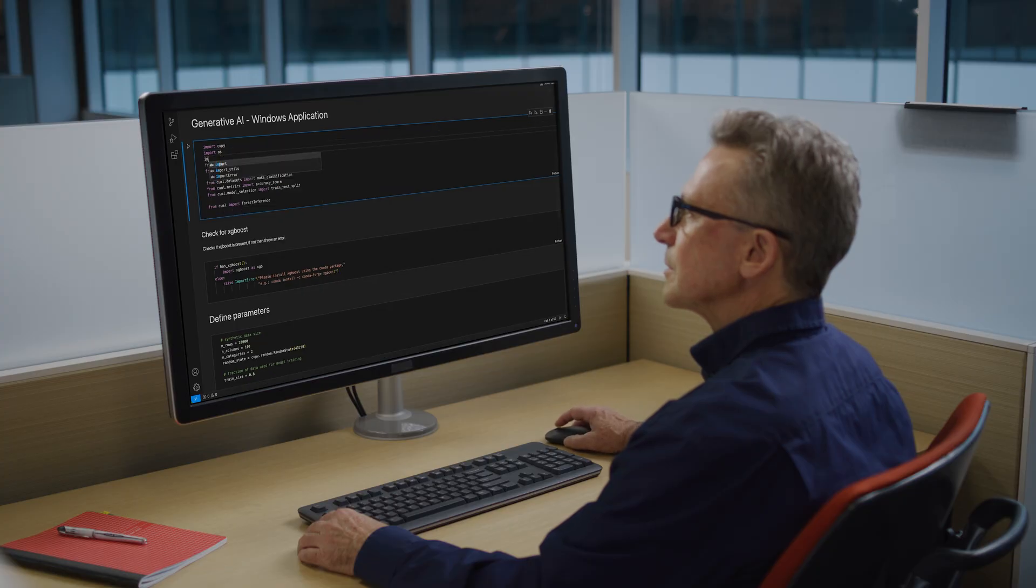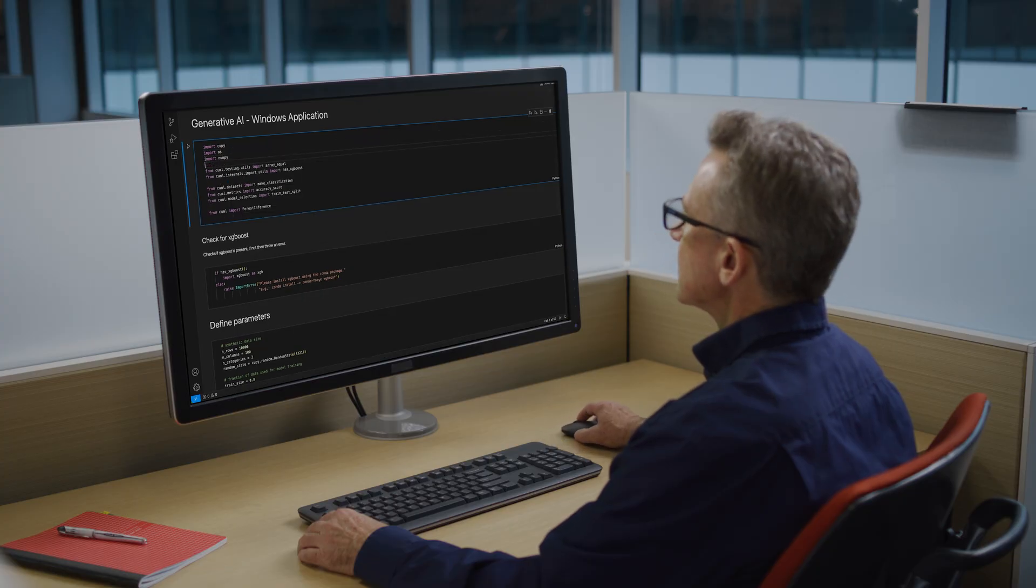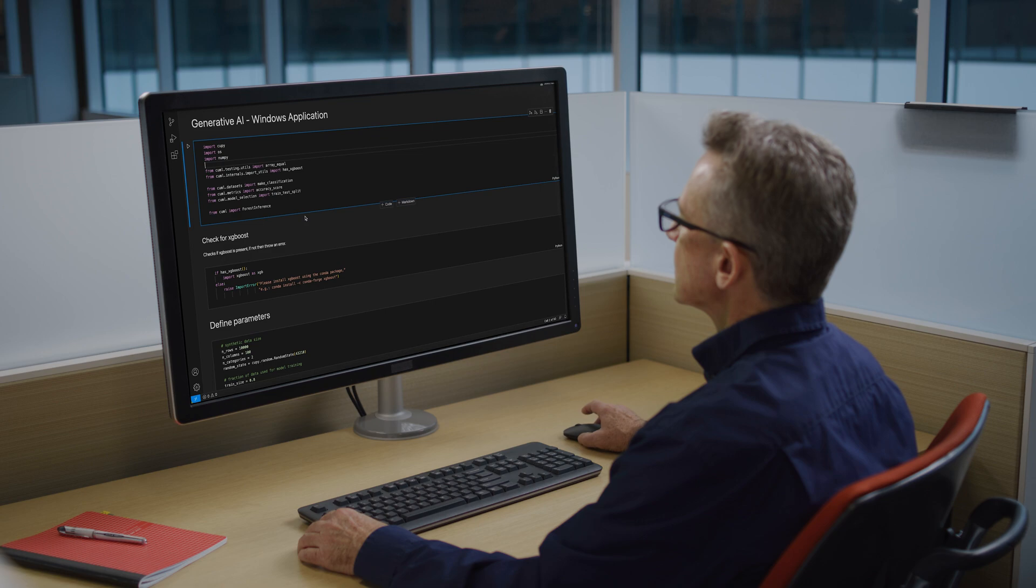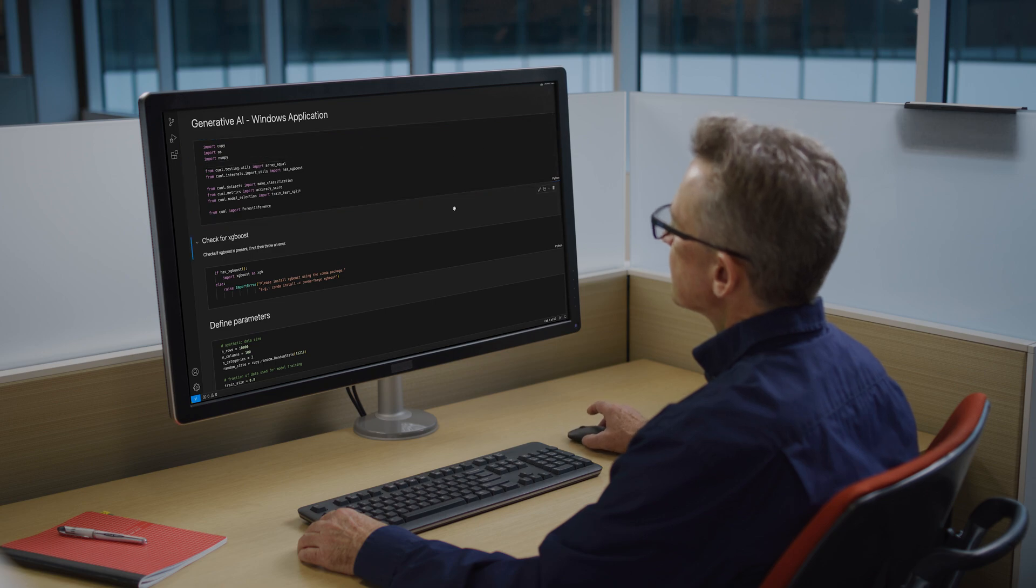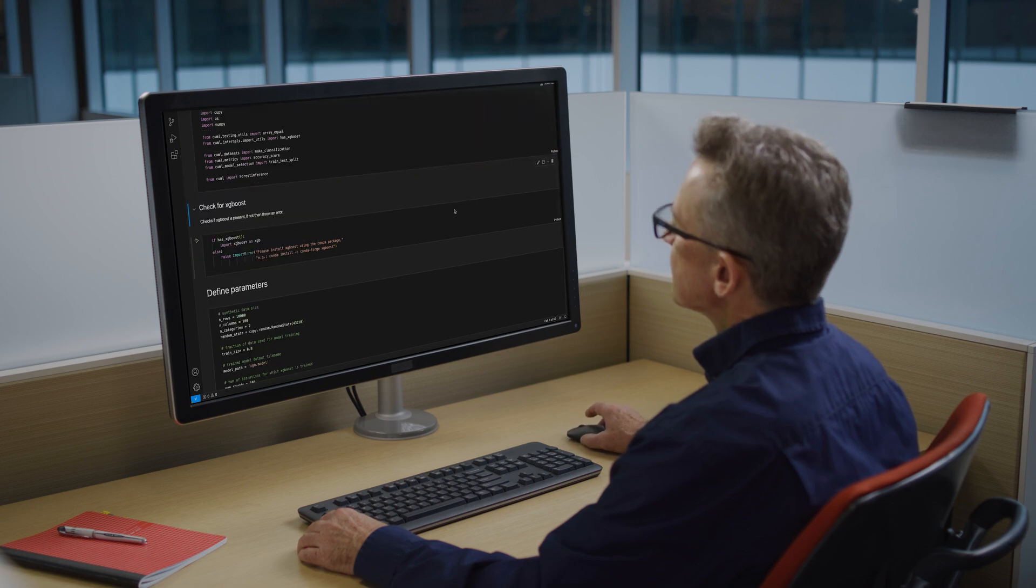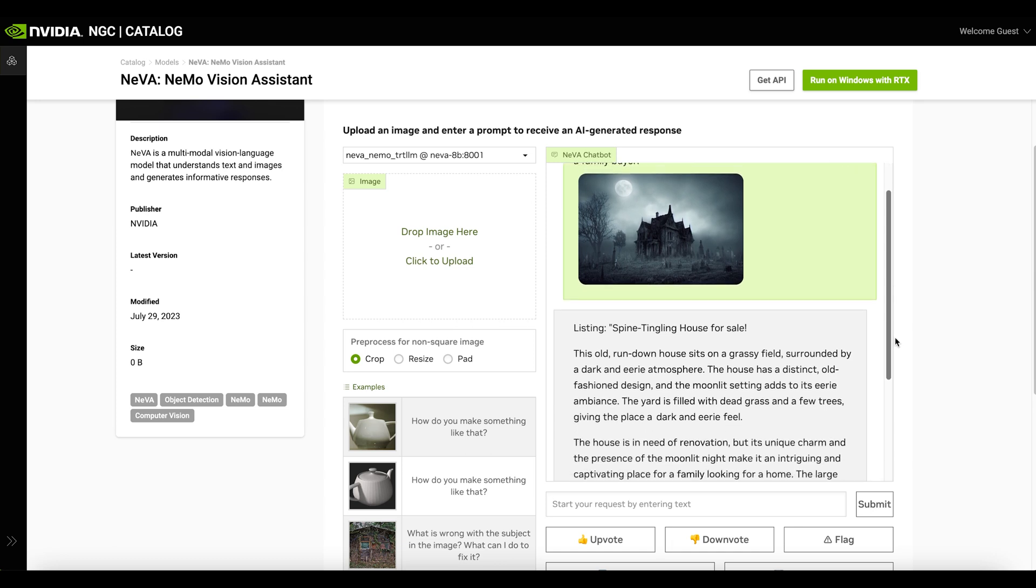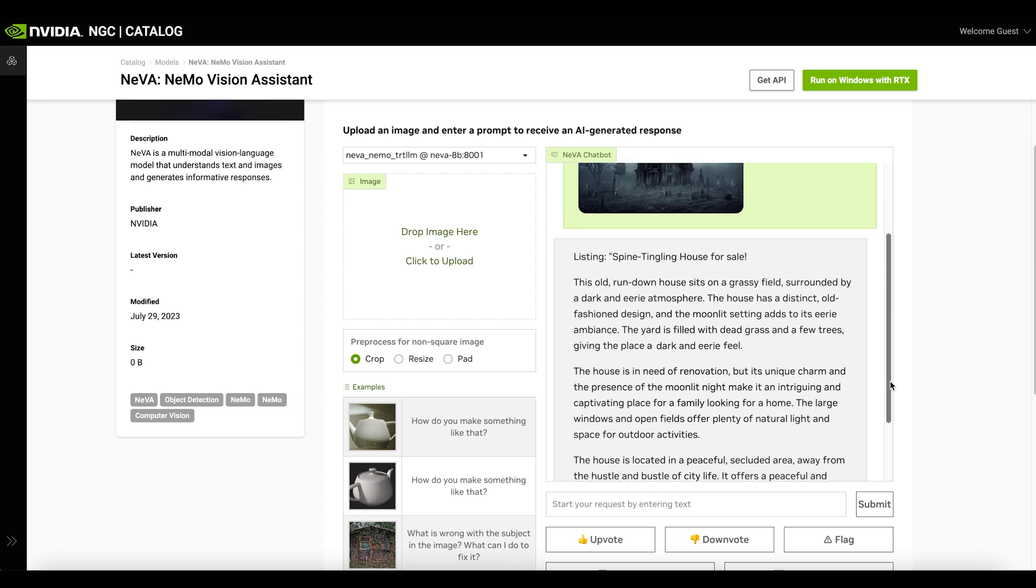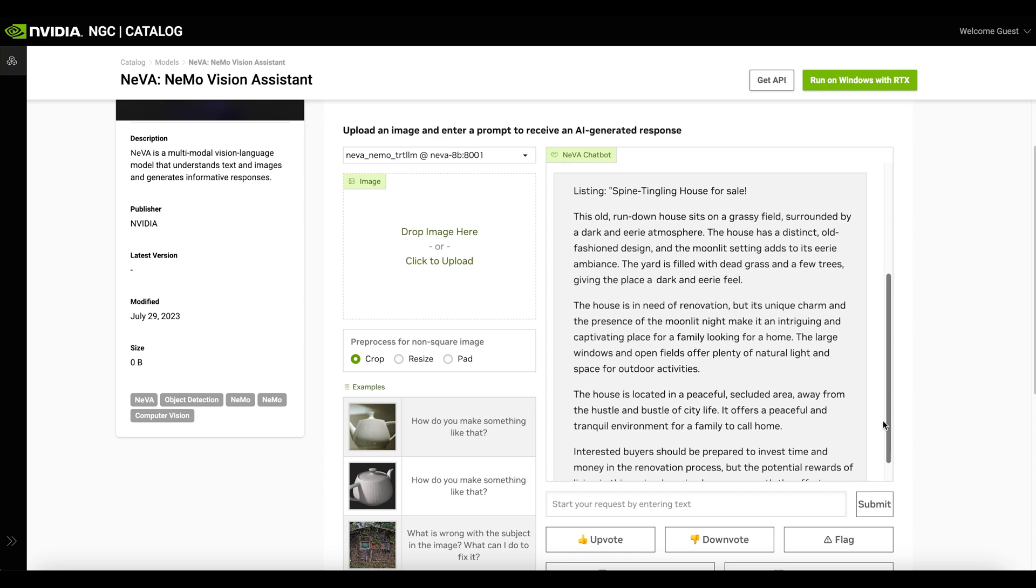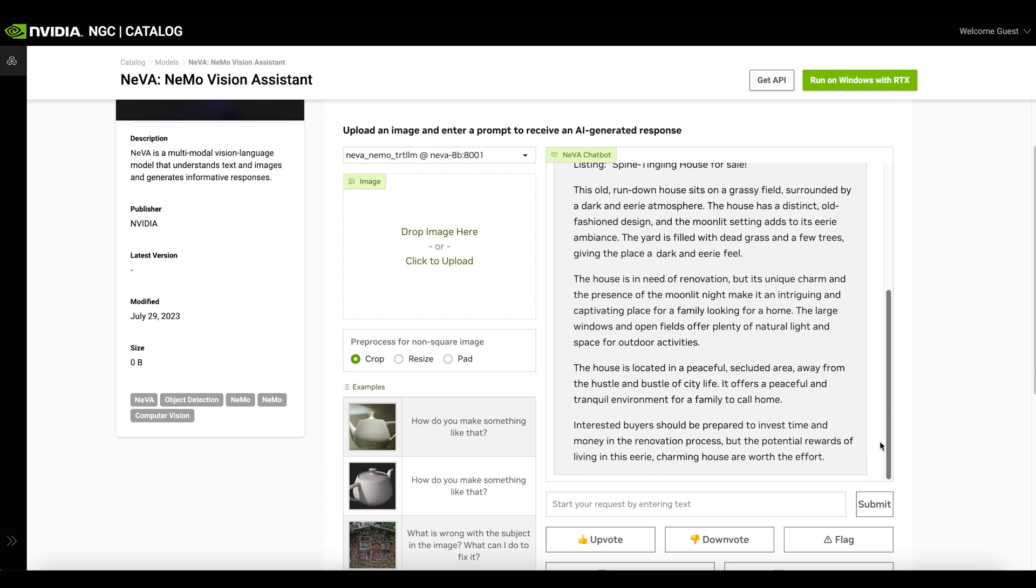But if you're developing a PC application, you may wonder if you can run these models at full potential on your local workstation. For the first time, NVIDIA is now making it just as easy to experience these state-of-the-art generative AI models on Windows PCs with RTX GPUs.